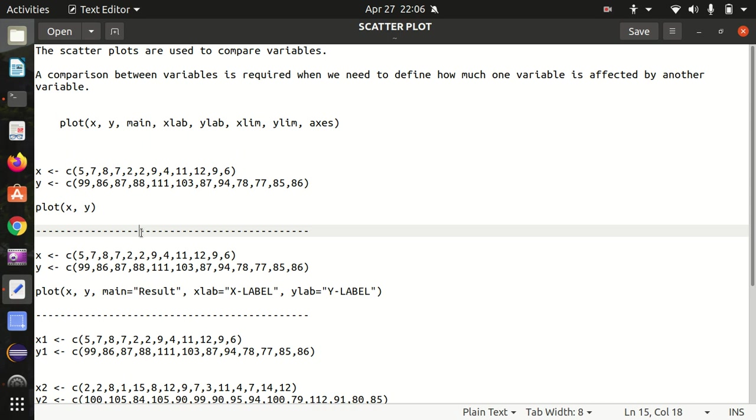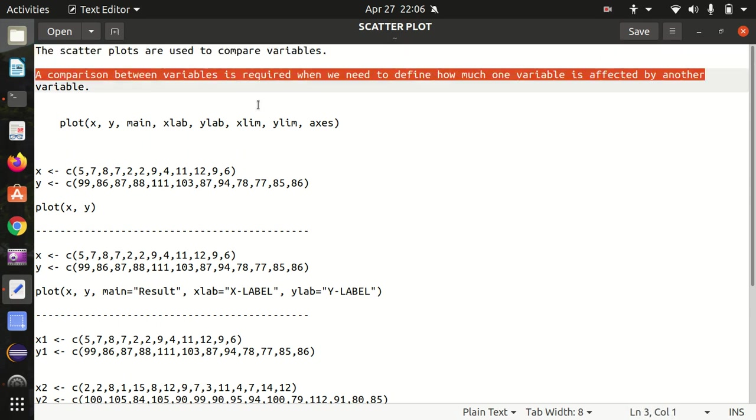What is scatterplot? The scatterplot can be used to compare variables. The comparison between variables is required when we need to define how much one variable is affected by another variable. For that purpose we use the scatterplot.